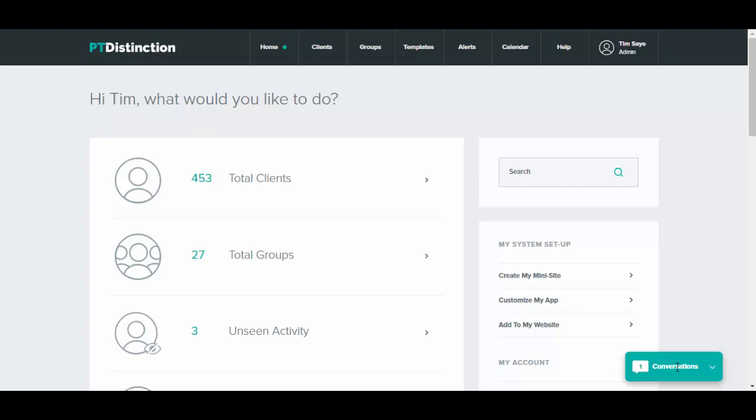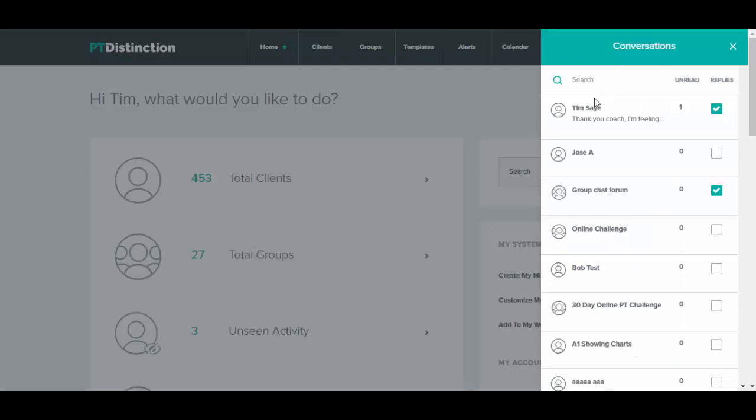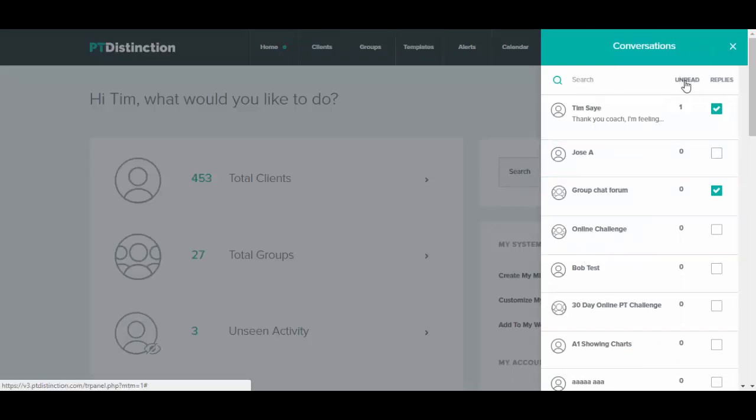You can then click the conversations tab to open it up and you'll see you've got the names of your clients and groups here, unread messages here and replies whether they're on or off.